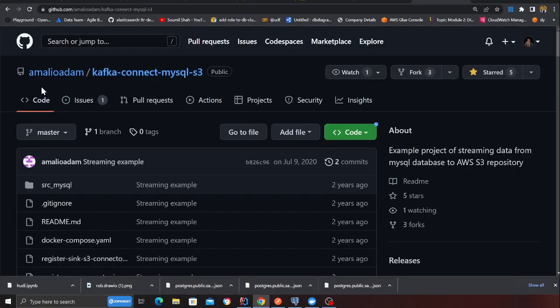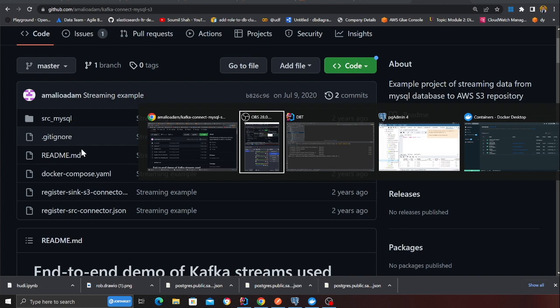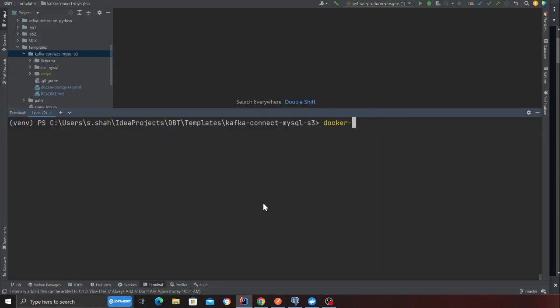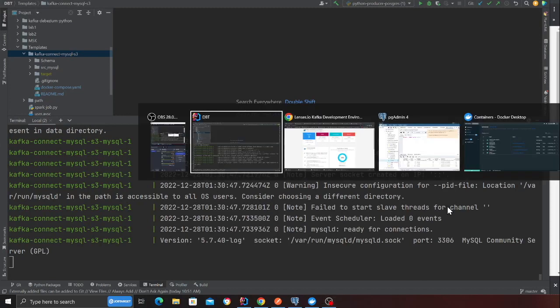The first step is to spin up the entire stack: Kafka, Zookeeper, Postgres, MySQL, Debezium, and Kafka Connect. Come to the repository and run `docker-compose --build`. This will spin up everything — Postgres, MySQL, Kafka, Zookeeper, Debezium, Kafka Connect, and the S3 sync. My stack is now up and running, and if I go to the Docker UI, I can see all my containers are up and running.